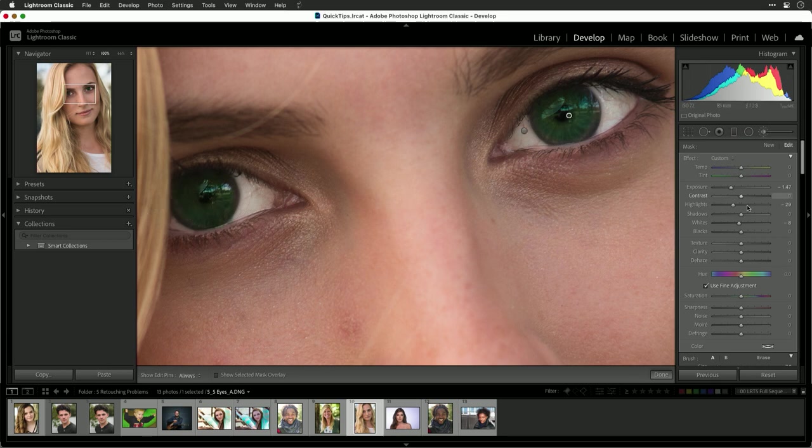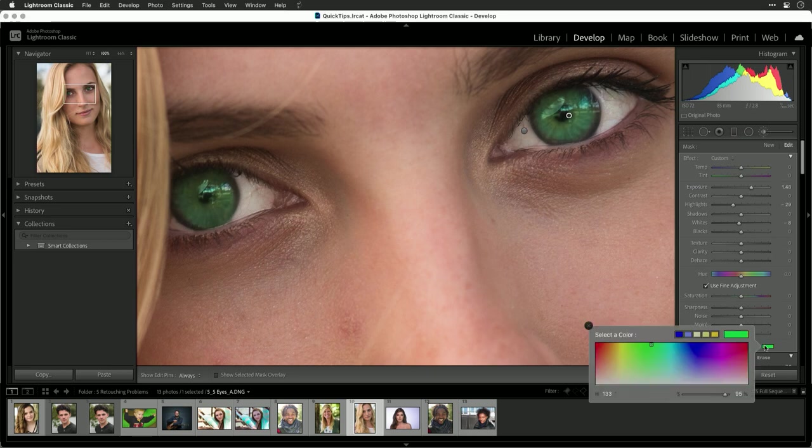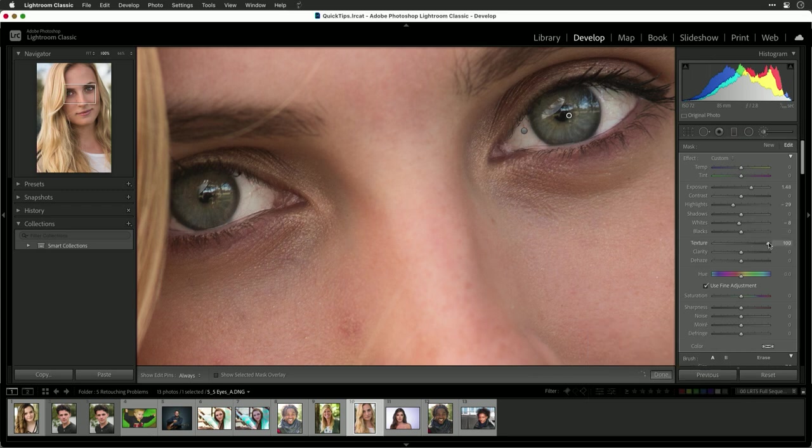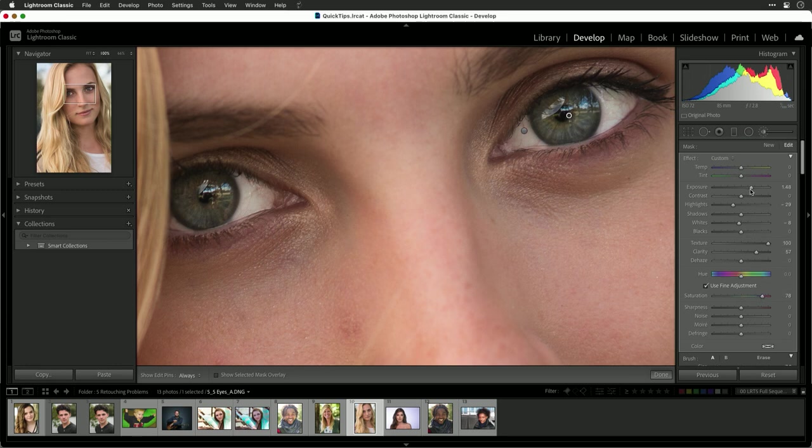And what we can do is affect that area. Again, remove the color. And you can now easily play with things like texture and clarity as well as saturation. And you'll see how those eyes really start to pop. Let's lift that exposure just a little bit more. And that's really quite fantastic.